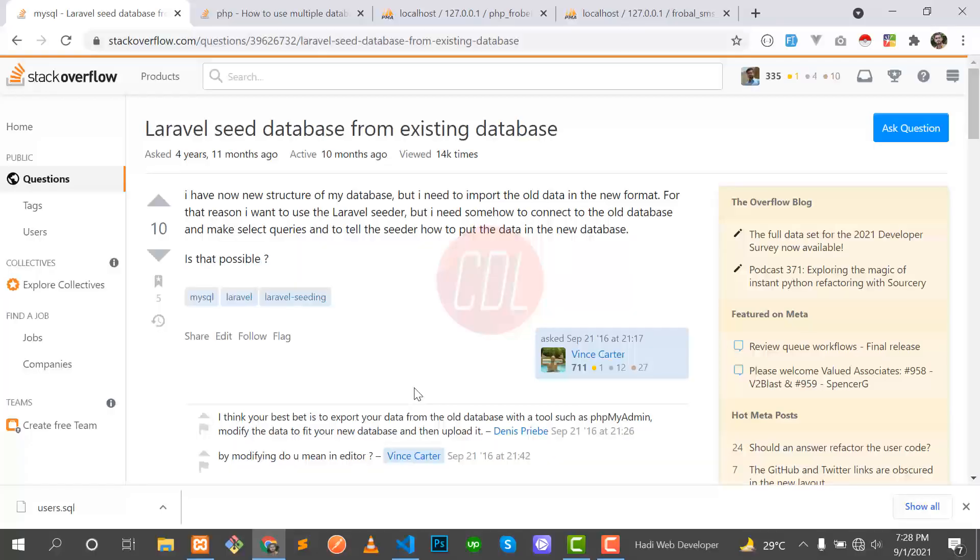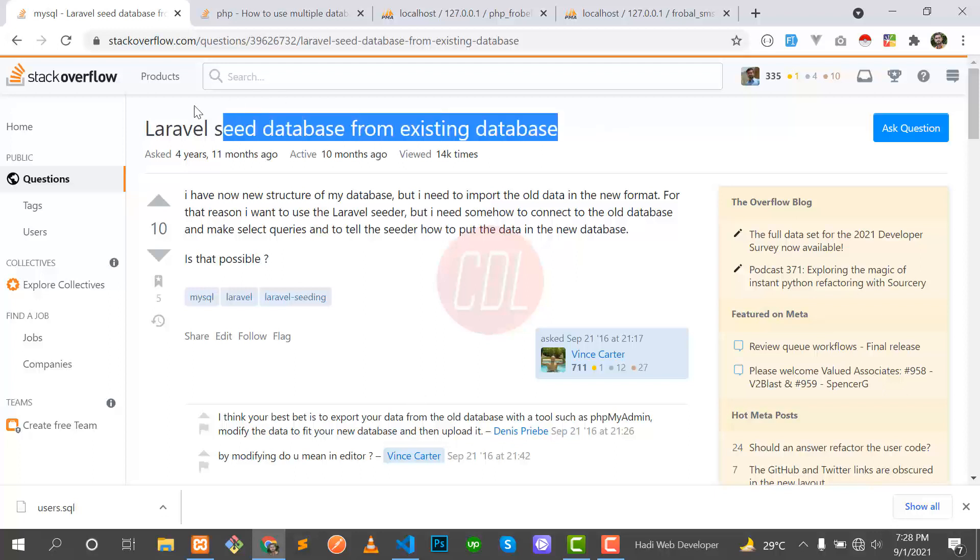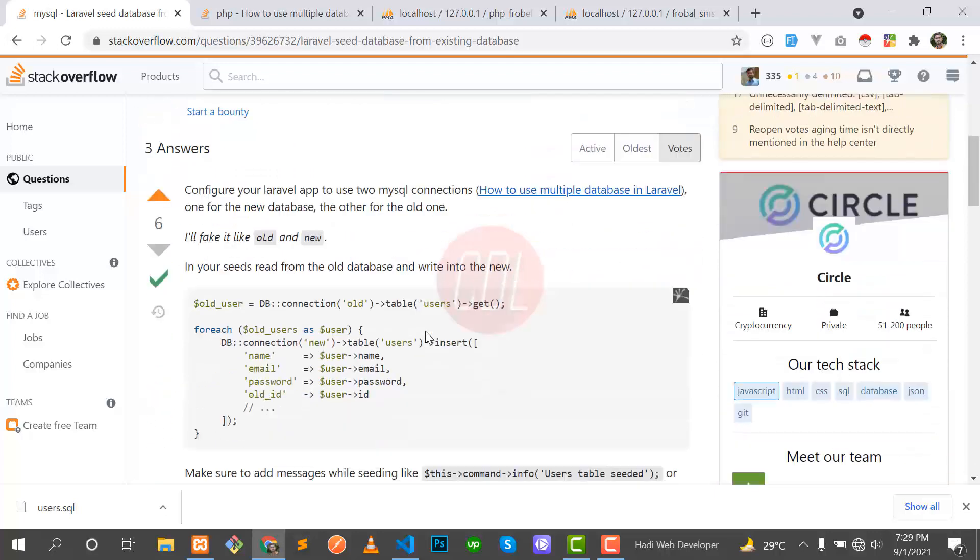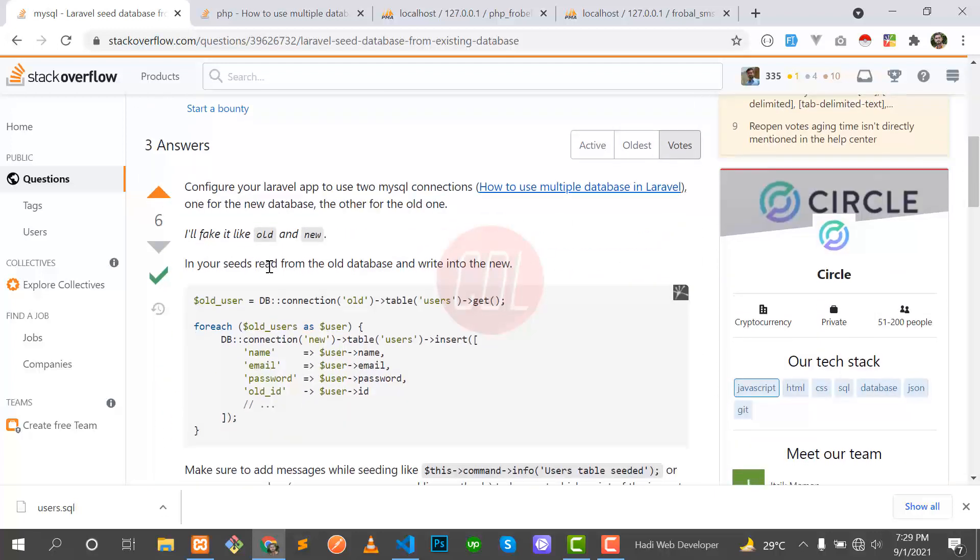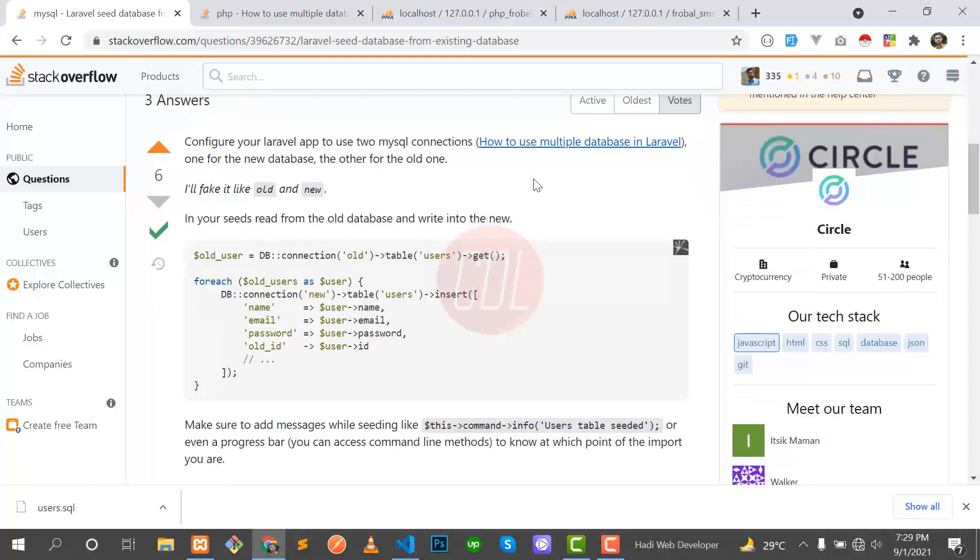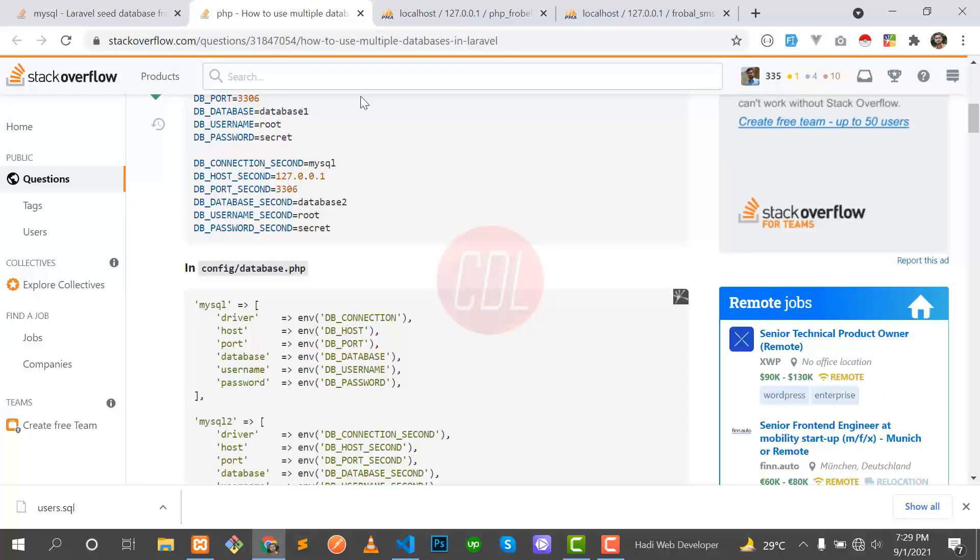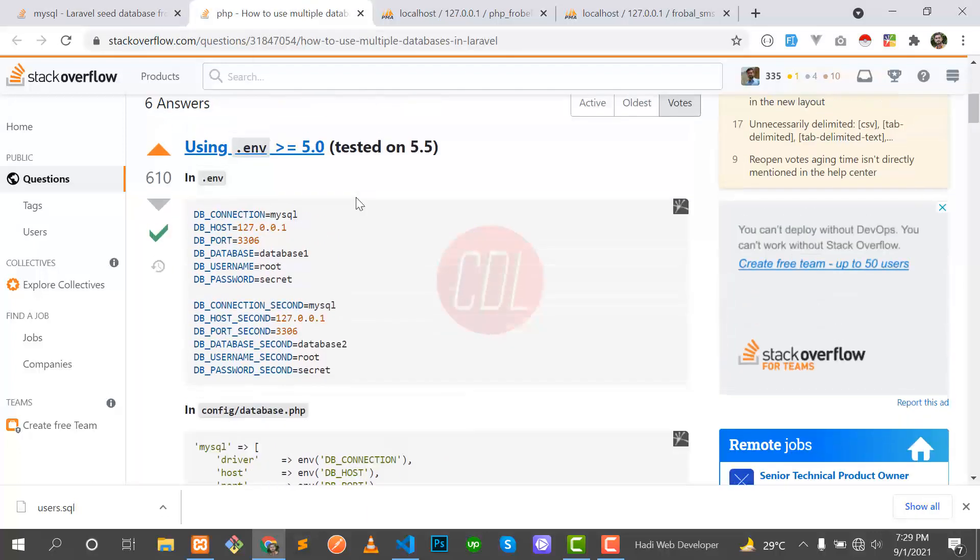Hello everyone, welcome back. Today in this video I will explain how you can import an existing database into a new one, even if your existing database has a different structure. This question arose four years ago and someone answered this question with a link about how to use multiple databases.